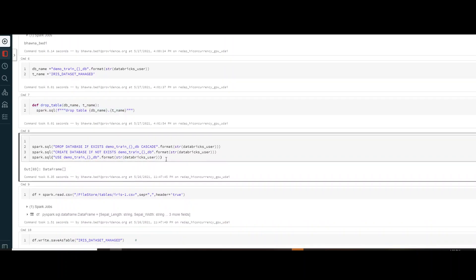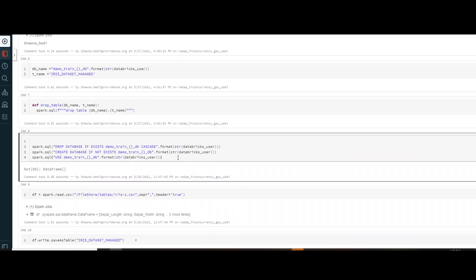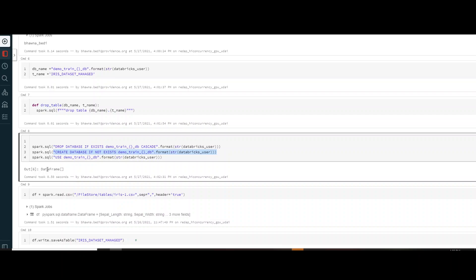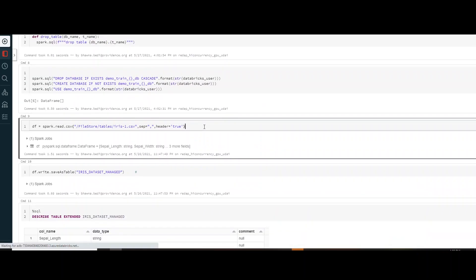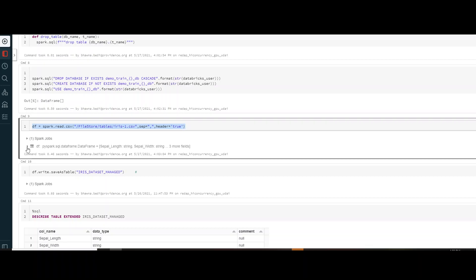Now let's create the database. I've used the command create database if not exists, and then I mention use this database for further operations — use demo_train. Now, I'm using the Iris dataset which is widely available on the internet. The data frame is created from an iris.csv file already present in my DBFS. So I'm just creating a data frame out of it.